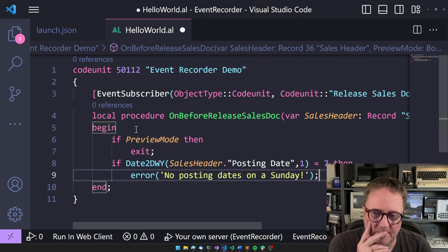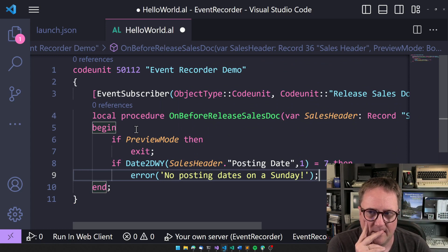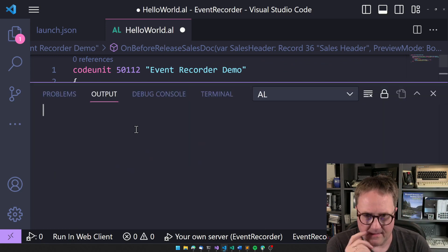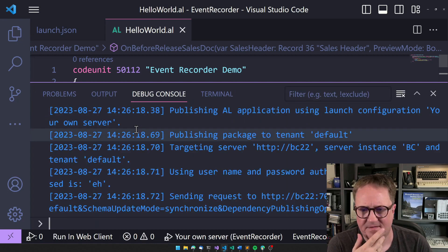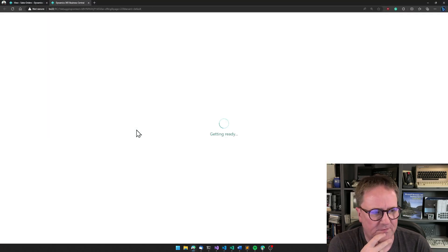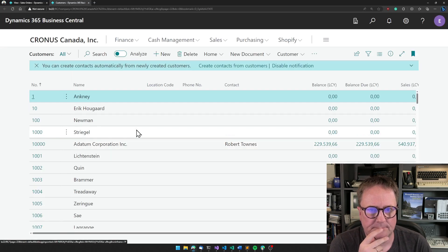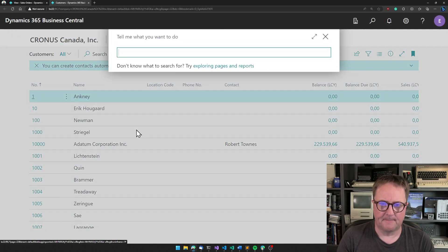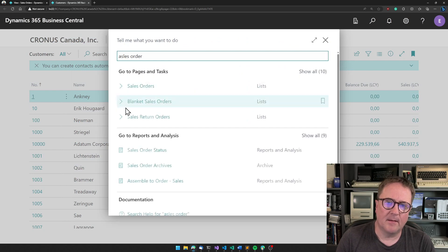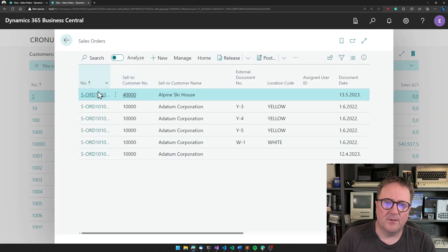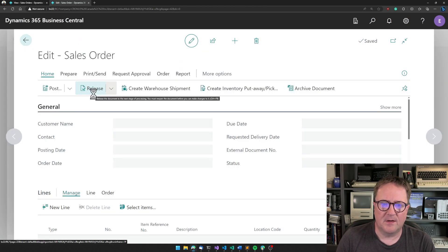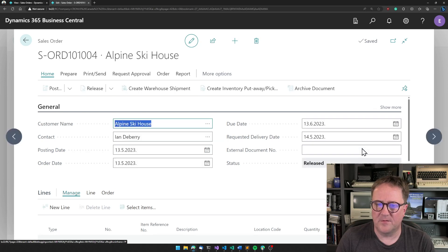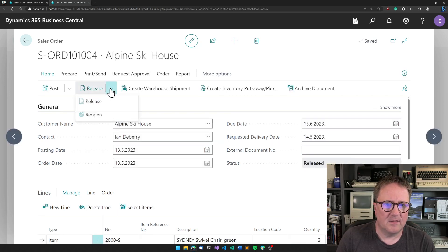And let's actually apply this thing. See if it works. Sales orders and we better go in. This was the one we released.